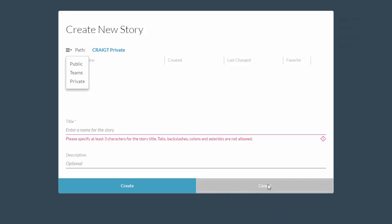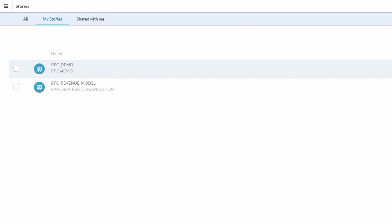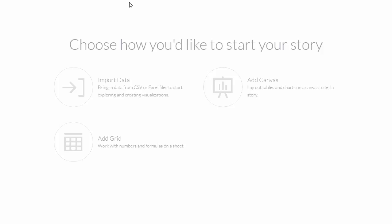We'll click cancel here because we've previously created a public story for us to work with. So back on the my stories page, we'll click into that previously created story. On the following page we are asked how we would like to start our story.